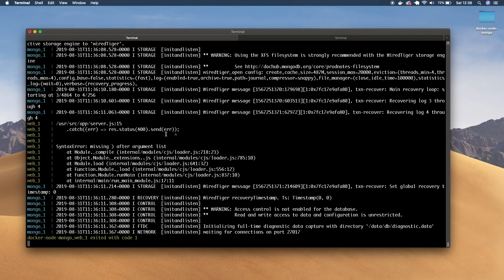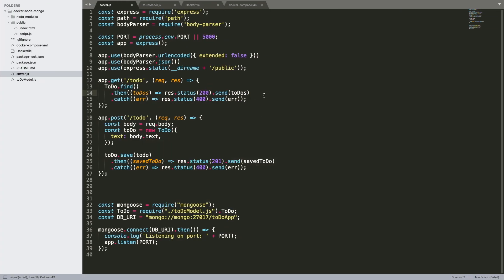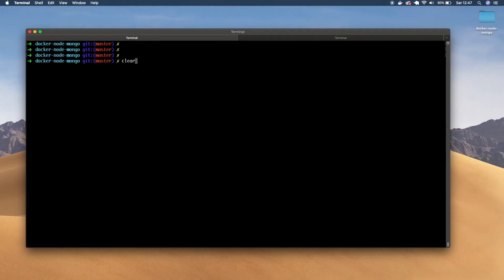It looks like we have some sort of error here. We're missing a bracket at the end of the then on both of these. I also noticed two other small bugs — the dbUri should be mongodb://mongo:port and our document name, I was missing the db here. And also where we're saving our to-do item, the todo variable should be camel case because it's the to-do we created. So let's change that, build it, and bring it up to see if this works.